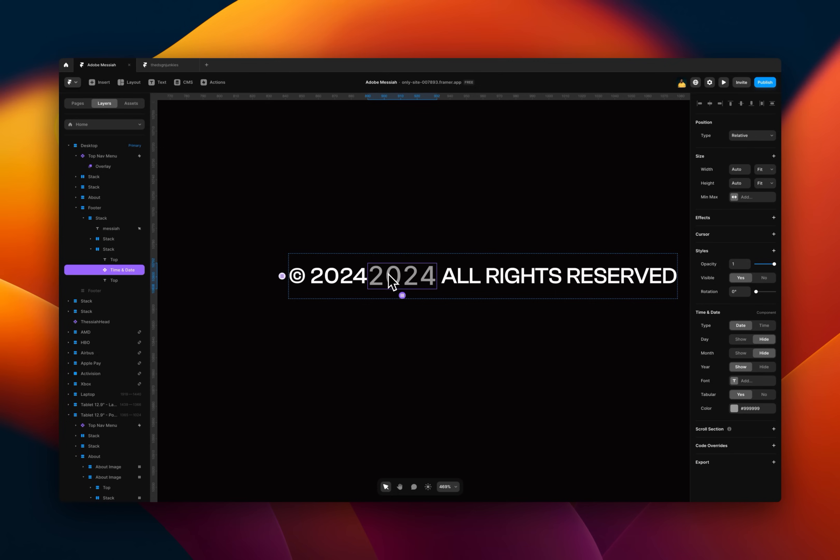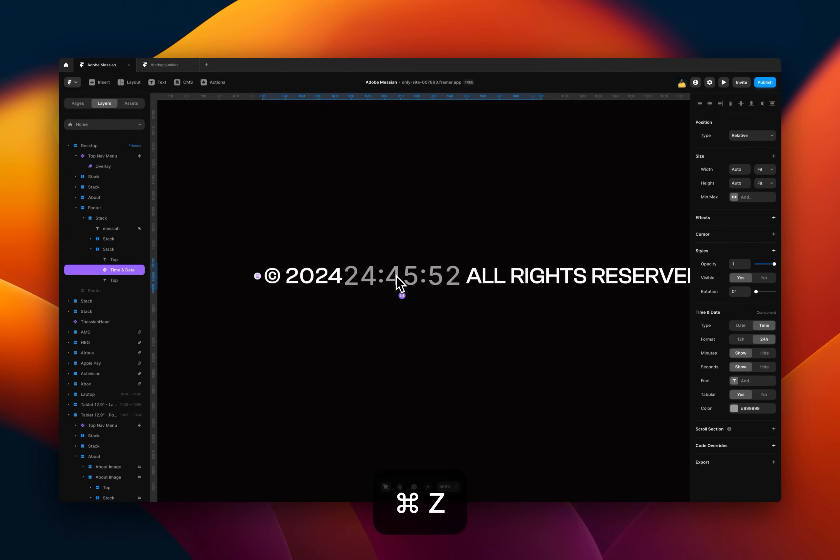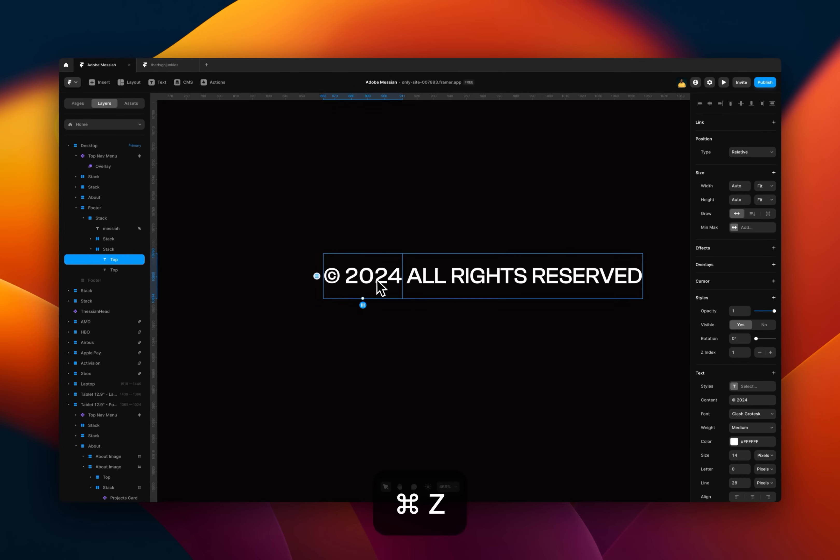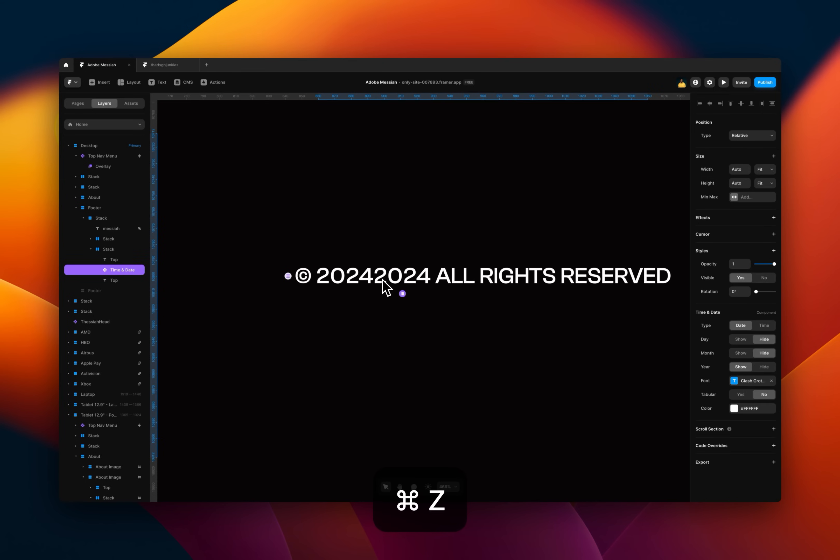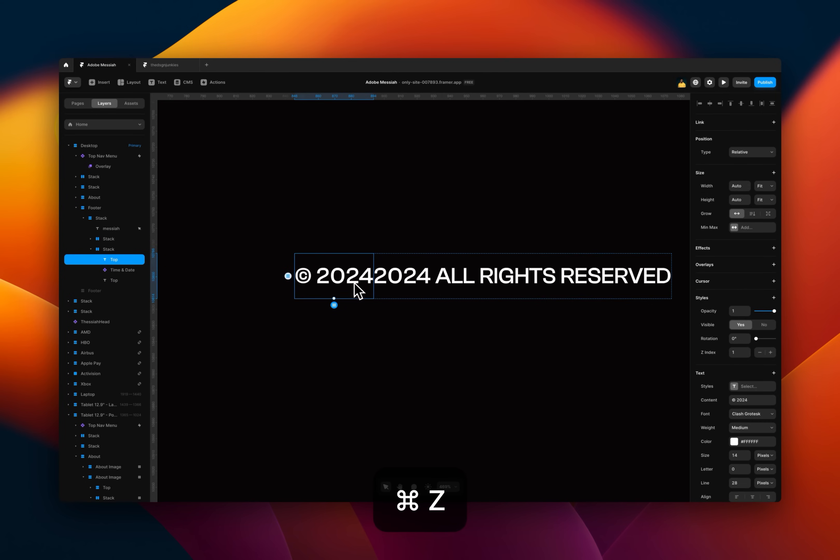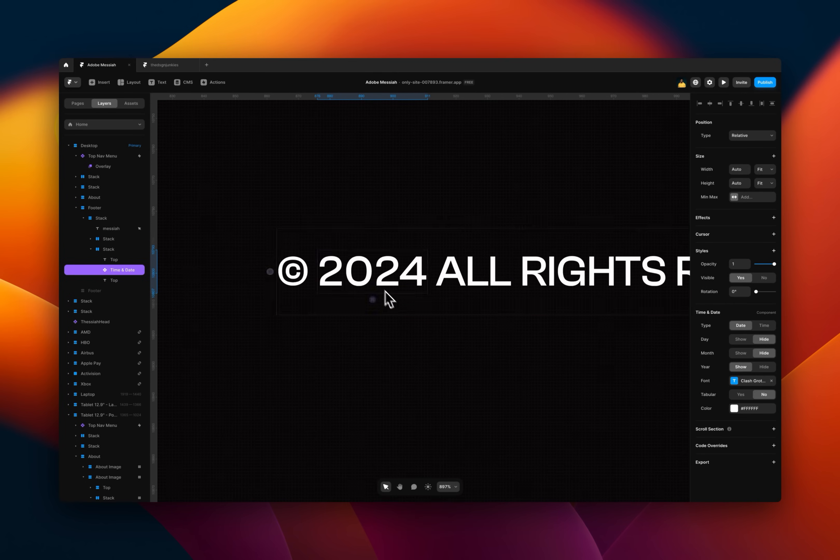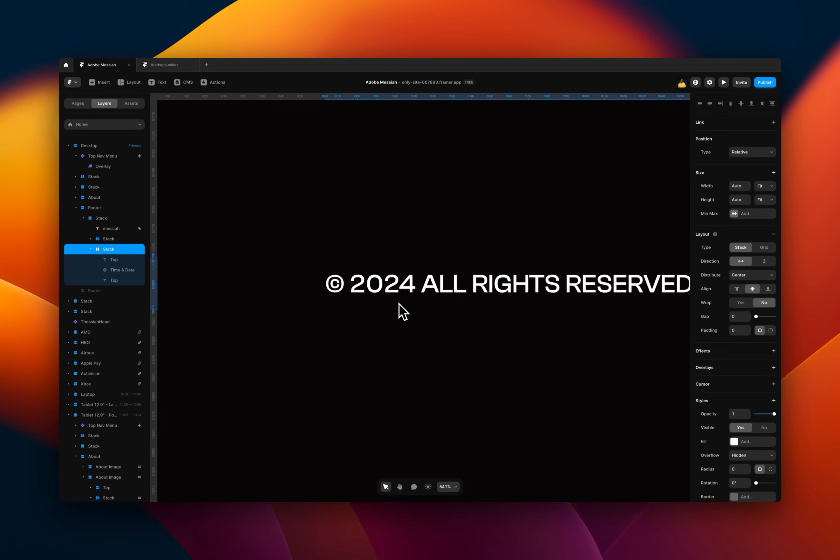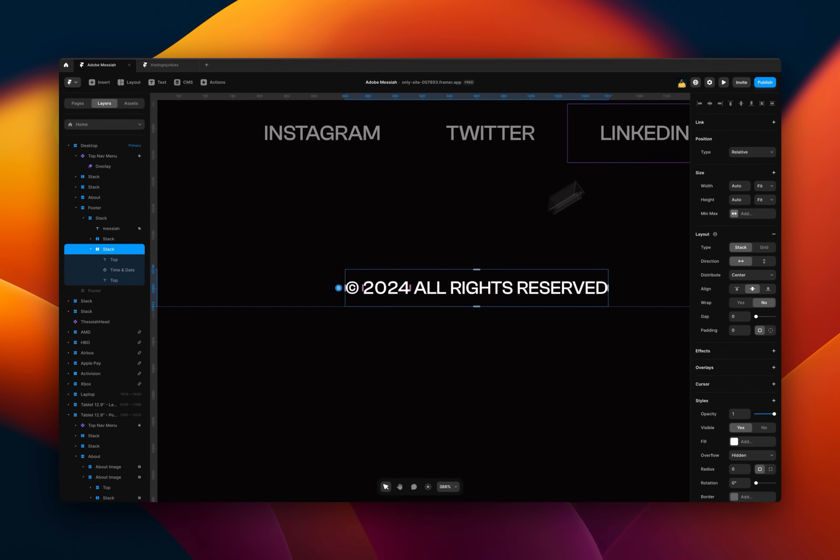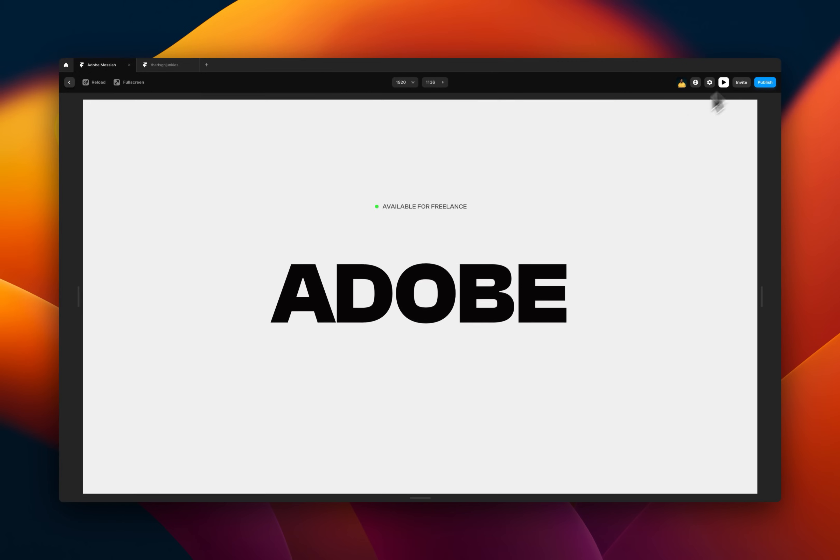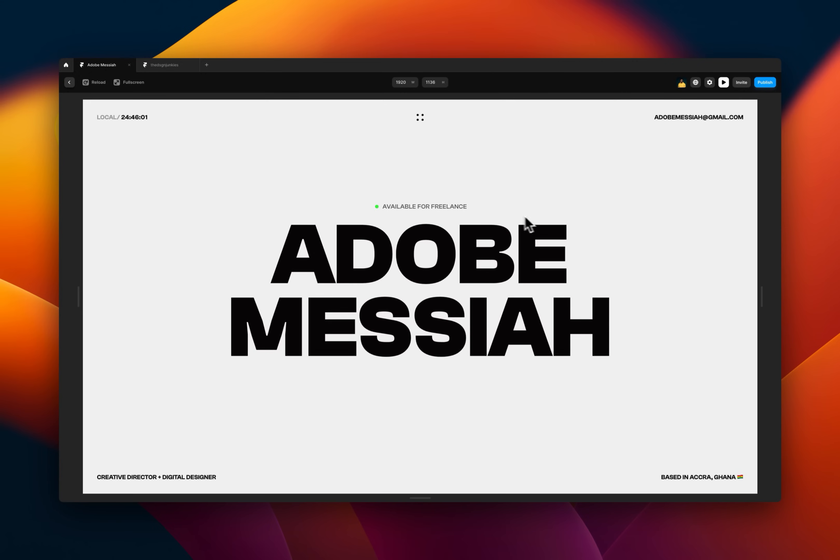And so what you realize is that every year you don't have to come back or remind yourself to keep changing the text on here. You can basically forget about it and it will be changing. I already styled this component in this design, so I'm just going to undo it.